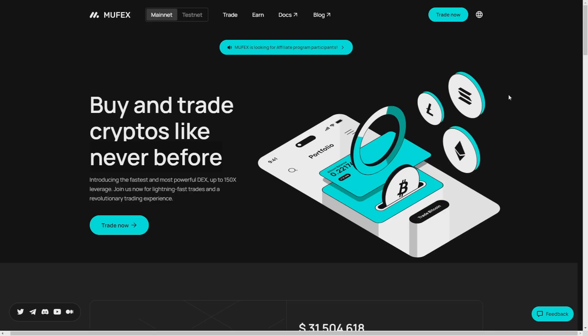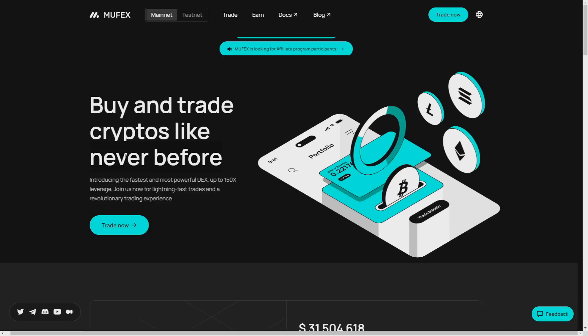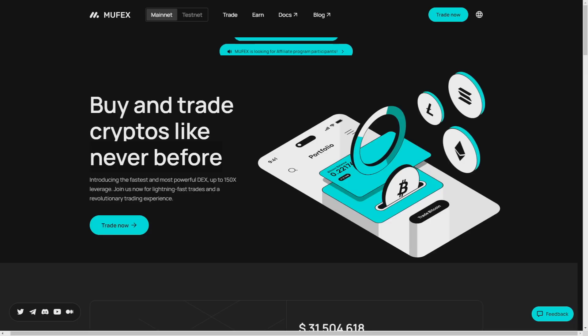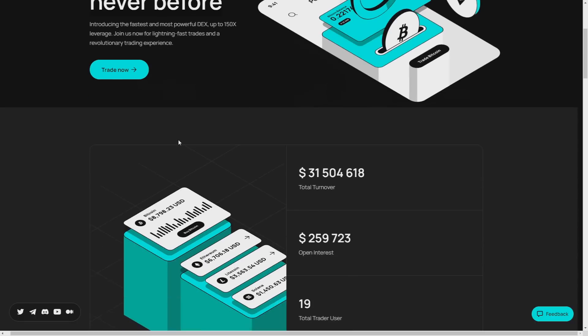In this video I will introduce you to the Muffex and highlight its key features that makes it stand out from the older exchanges, providing a seamless transition for CEX users into the decentralized trading space. So let's dive in.